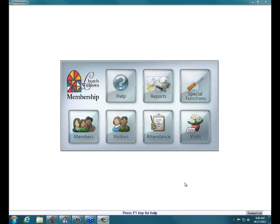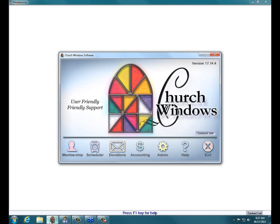Hi, my name is Kellyanne and I am the presenter for today's user group, which will cover cleaning up duplicates in the membership module. Today we are strictly going to look at the membership module. We are not going to discuss donations or envelope numbers or giver numbers. We are only going to look at cleaning up membership records.